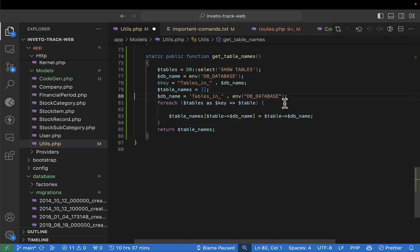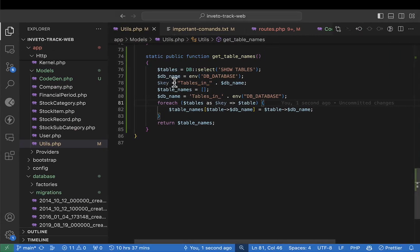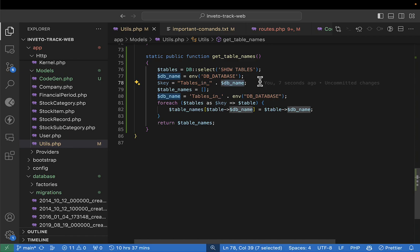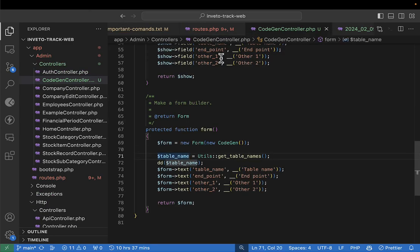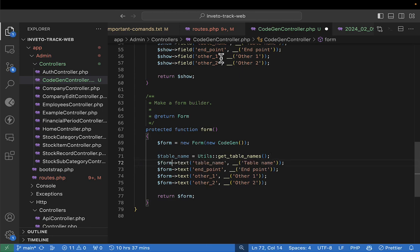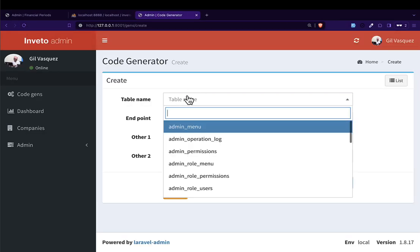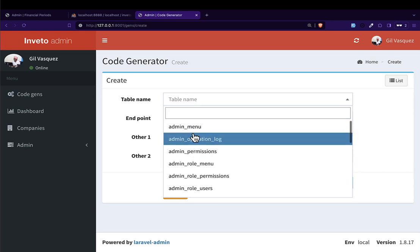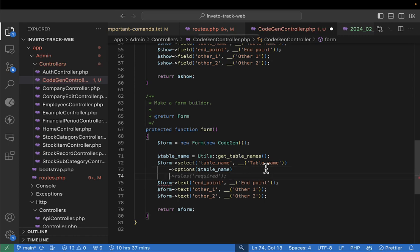Back in the generator controller, I get the table names and pass them to the view. I change the table name field to a select/dropdown with those table names as options. Someone will be able to choose which table they want to generate a model from — and these tables come from the current database. I also make the table field required.